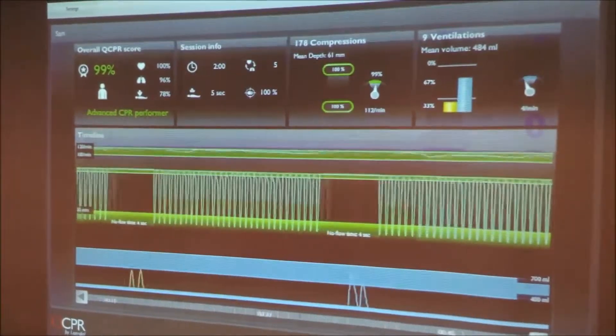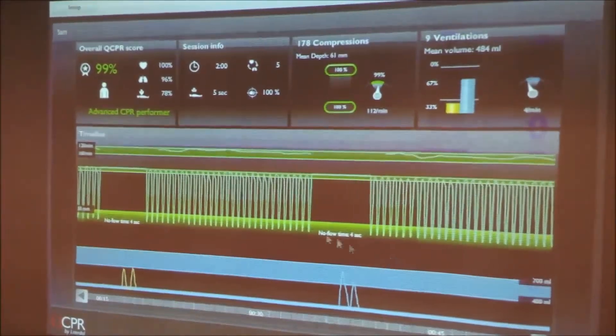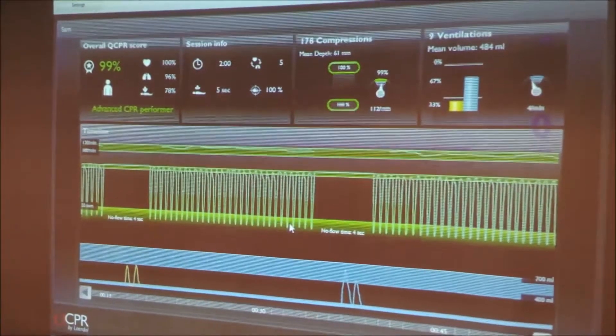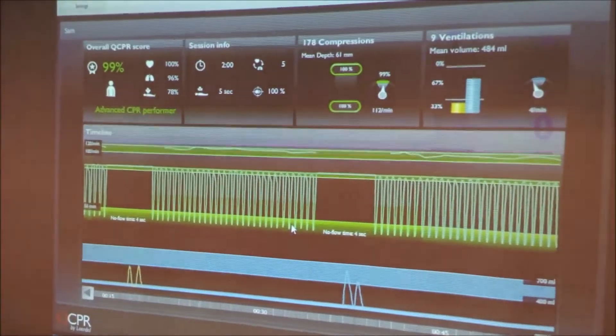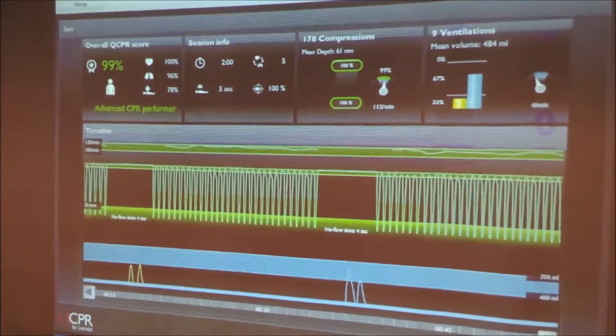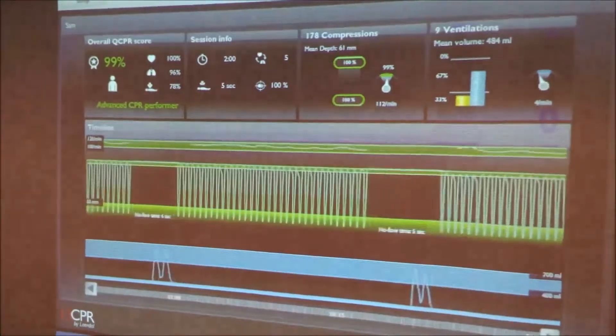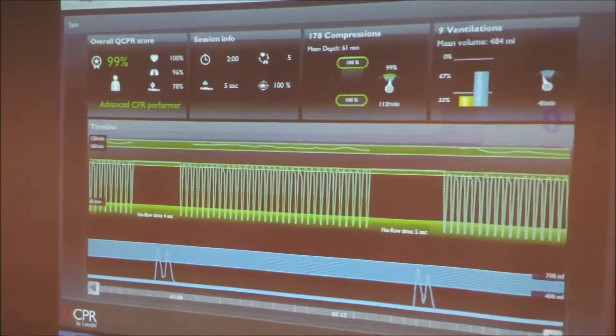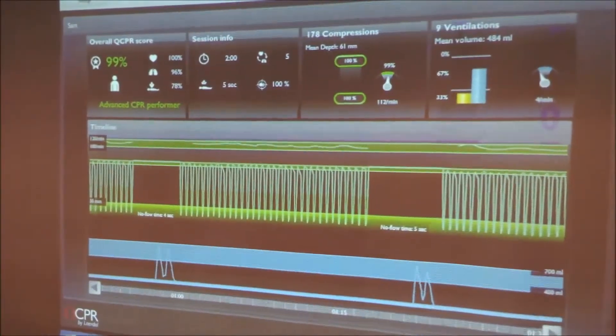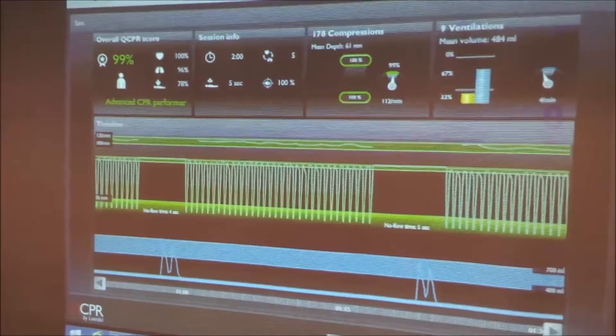And I'm going to move the data on because we can see here all the compressions, the 30 compressions, and then we get to 2 ventilations. And if I move it on again, we'll see more compressions and ventilations, and that mean no flow time of 5 seconds.